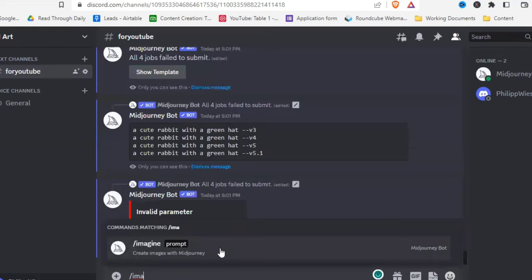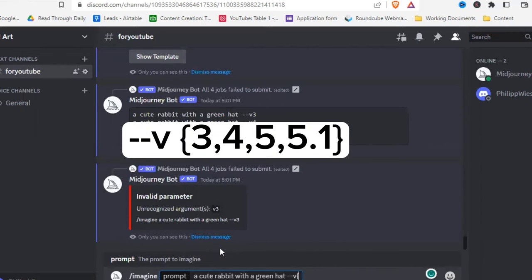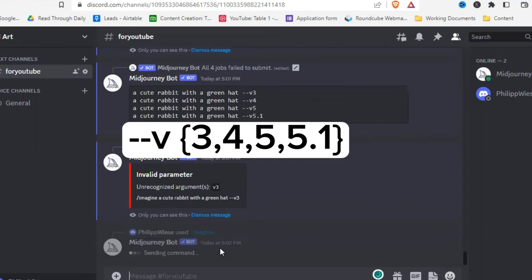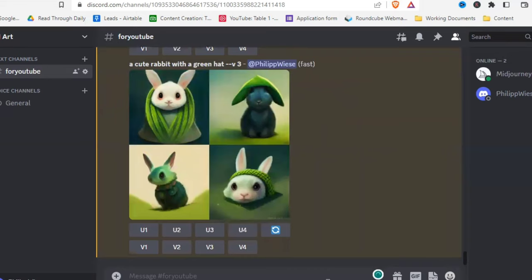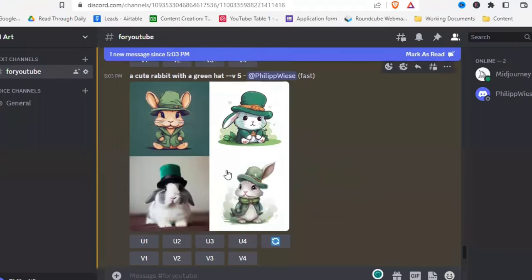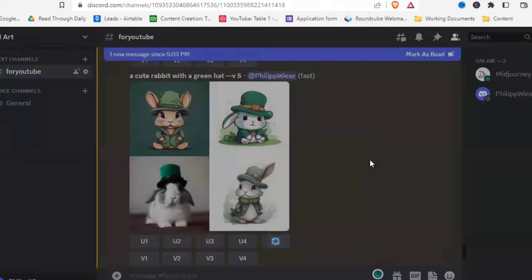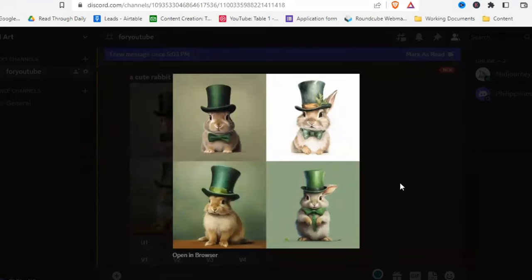You can also use permutations to compare different MidJourney versions. Type your prompt with '--{3, 4, 5, 5.1}' and MidJourney will render that prompt in all those versions. Version 3 looks a little weird, version 4 is okay, version 5 is more realistic, and version 5.1 looks quite cute. You can play around a lot with permutations.